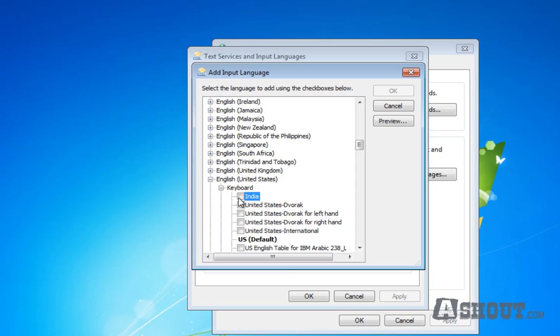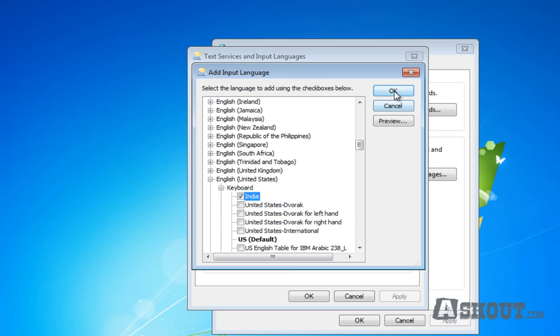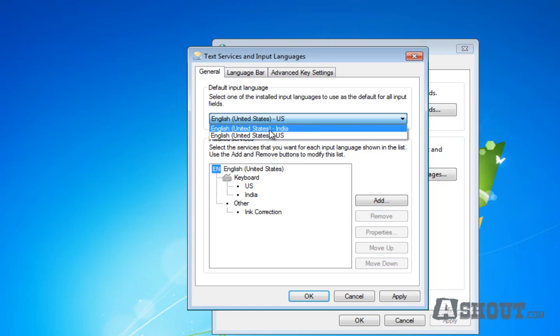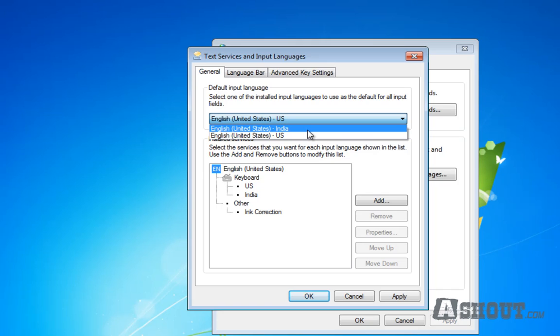the results will display like this. Put a check mark for India and click the OK button. To set that keyboard as your default, click on the drop-down menu and choose the Indian keyboard.